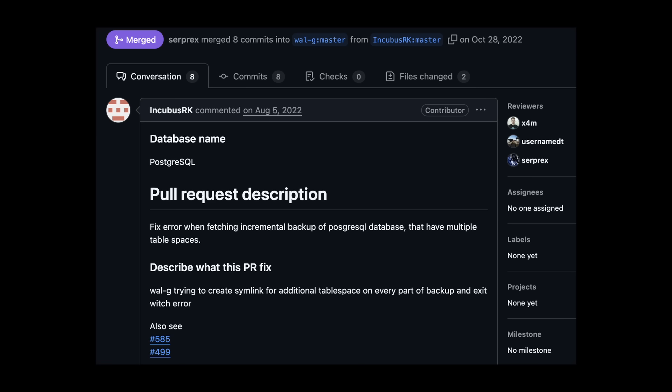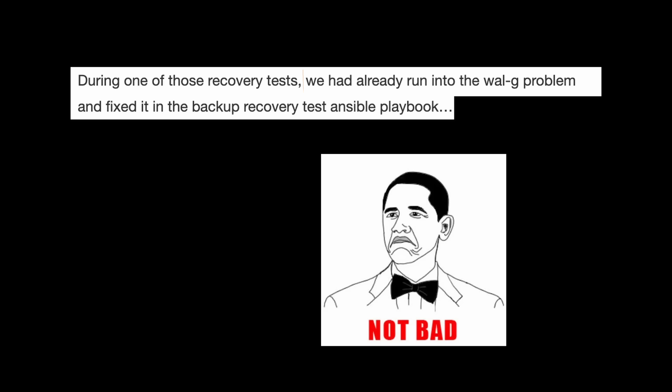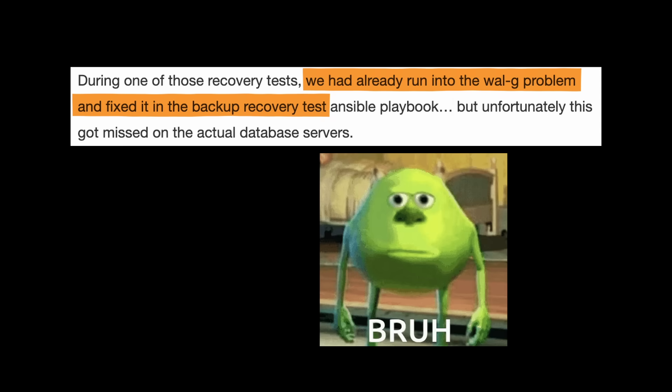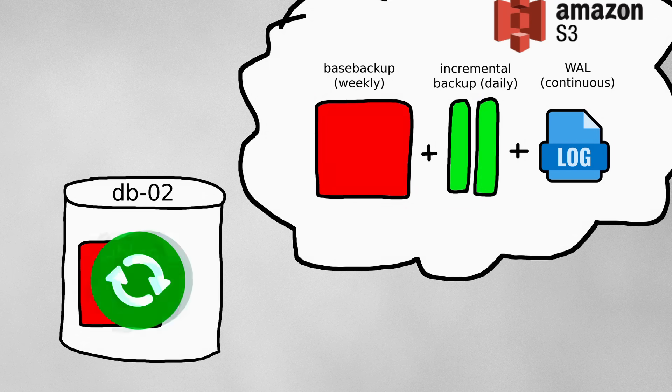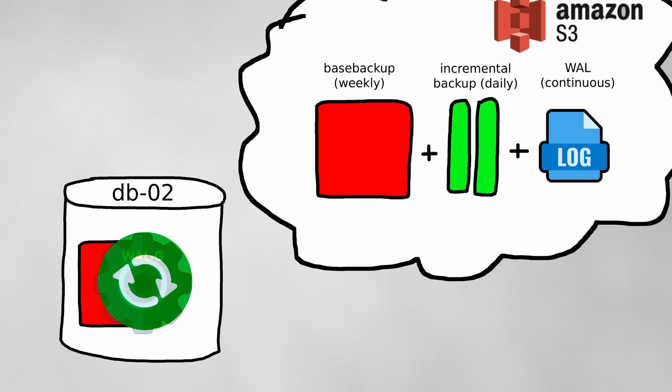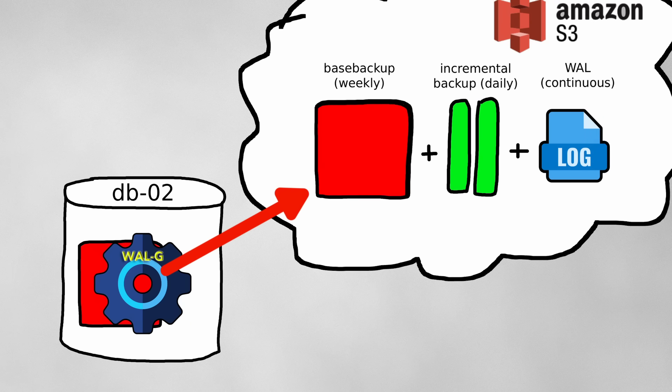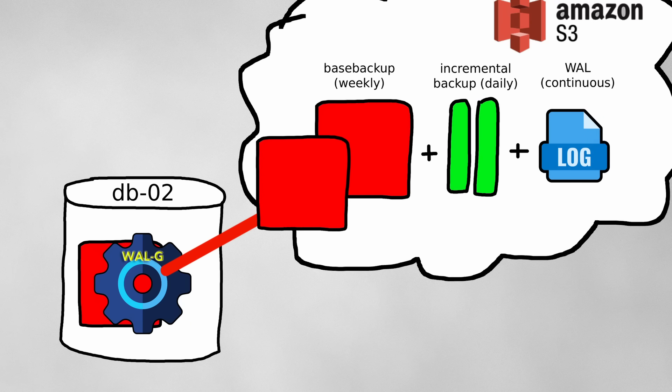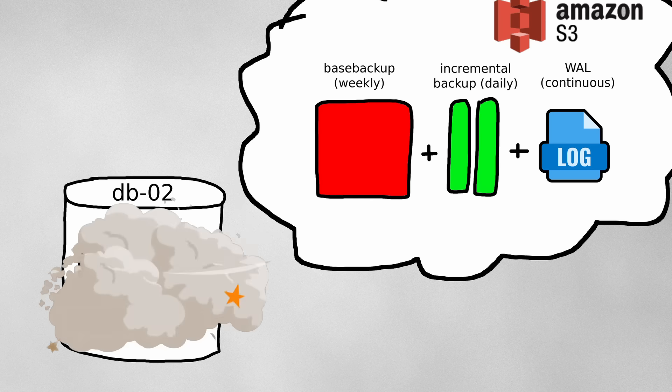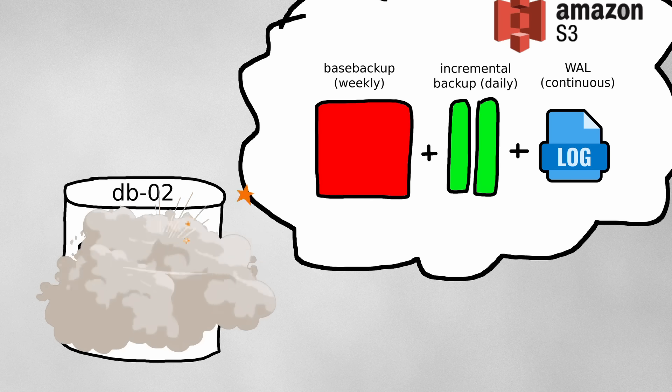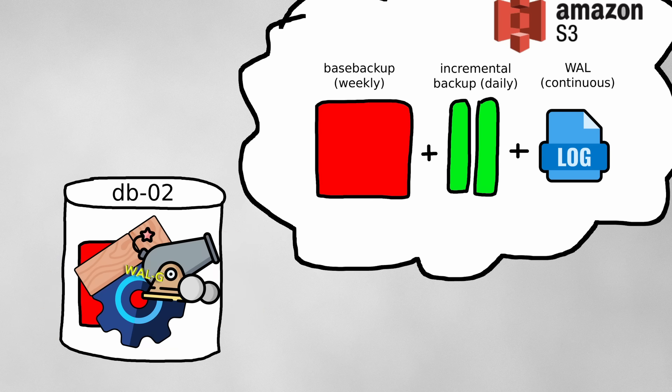This was due to a known bug in WallG that had already received a fix. Element had previously encountered this bug on their regular backup recovery tests, but they only updated WallG to fix the bug on their test servers, not the actual production servers. Updating WallG now and rerunning backup fetch would mean downloading the entire 51 terabytes again, so the engineers decided to patch WallG to accept a non-empty data directory with the base backup and to skip straight to the incremental backups.